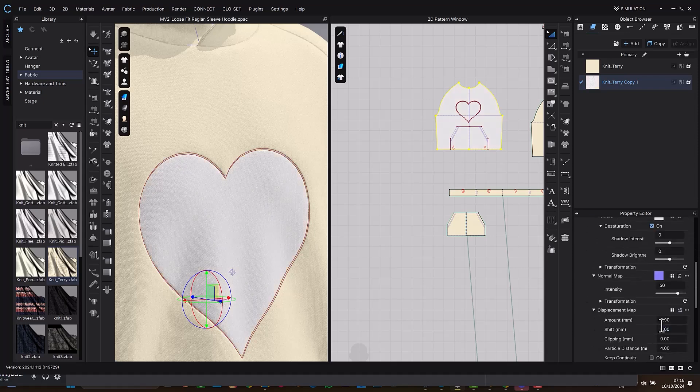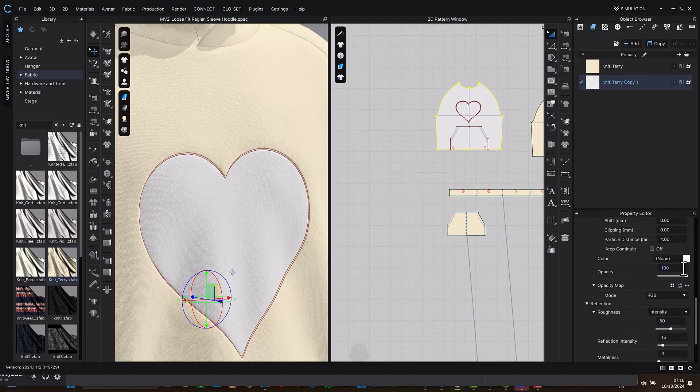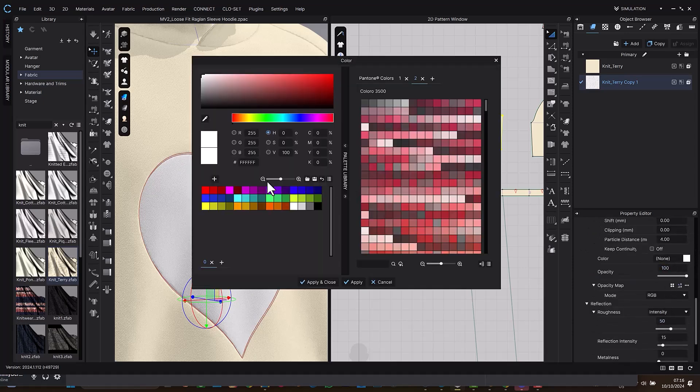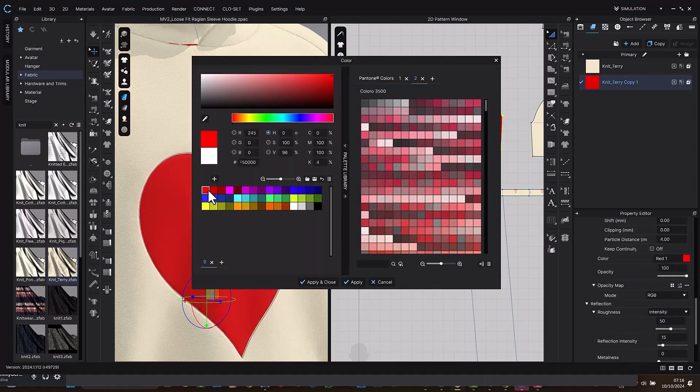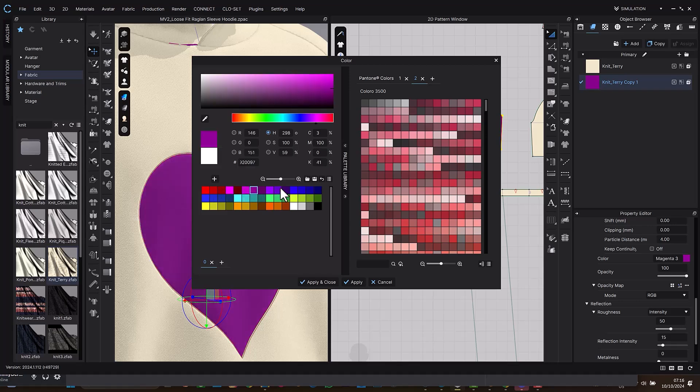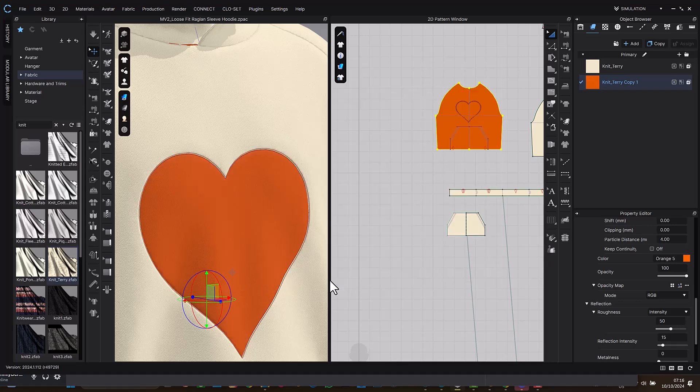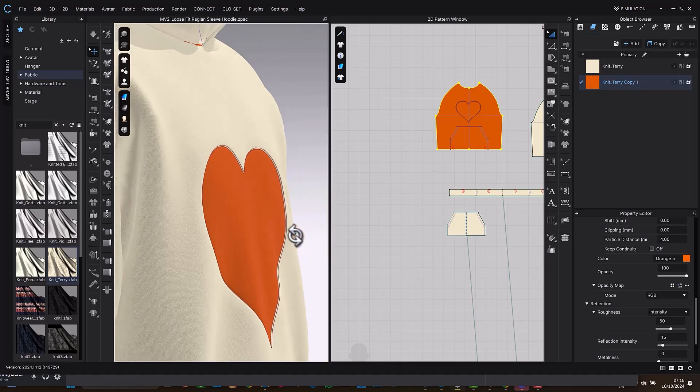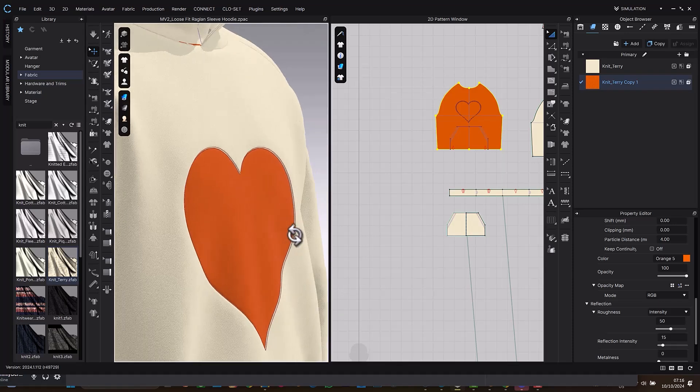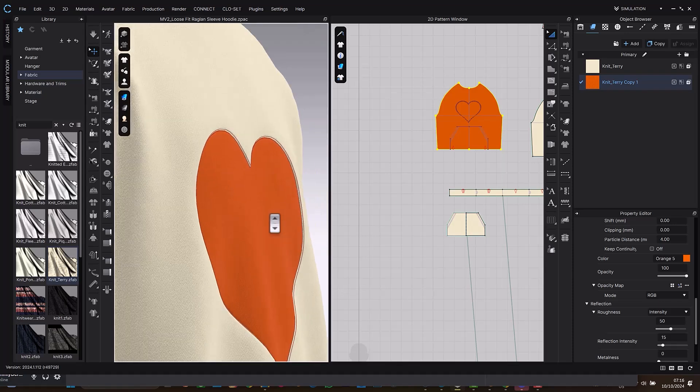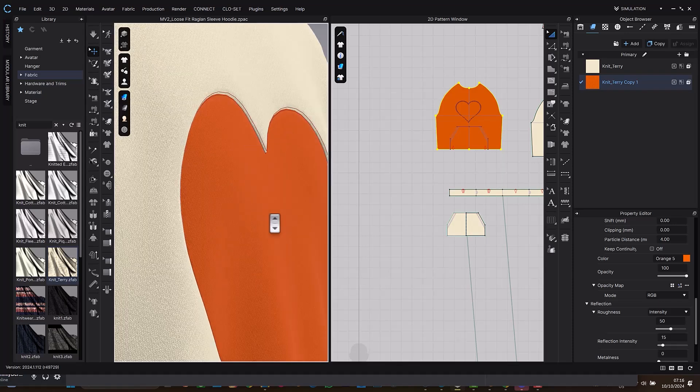And the next thing we can do is to change color to red or any color you want. Any color, it doesn't have to be red, just explore. Yeah, so apply and close and you can see this, you can see this.